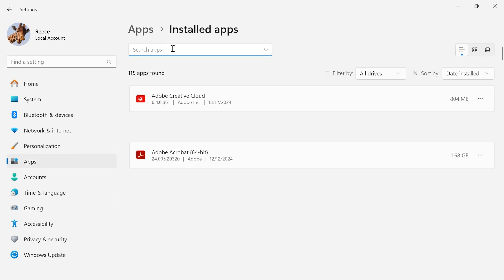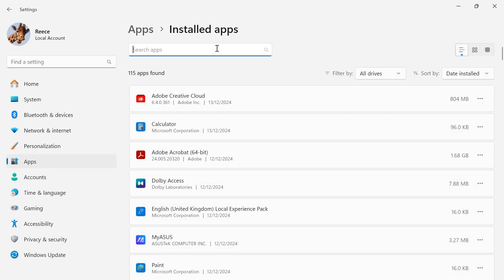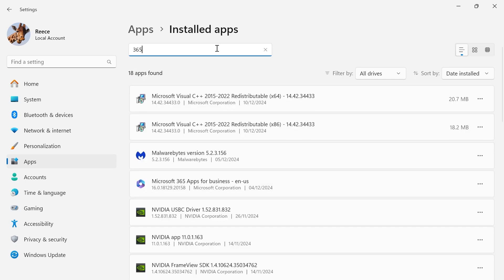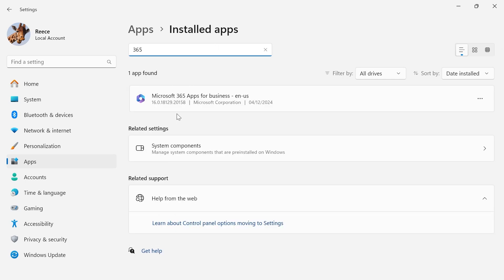Using the search box at the top, type in 365 and this should bring up the Microsoft 365 apps.